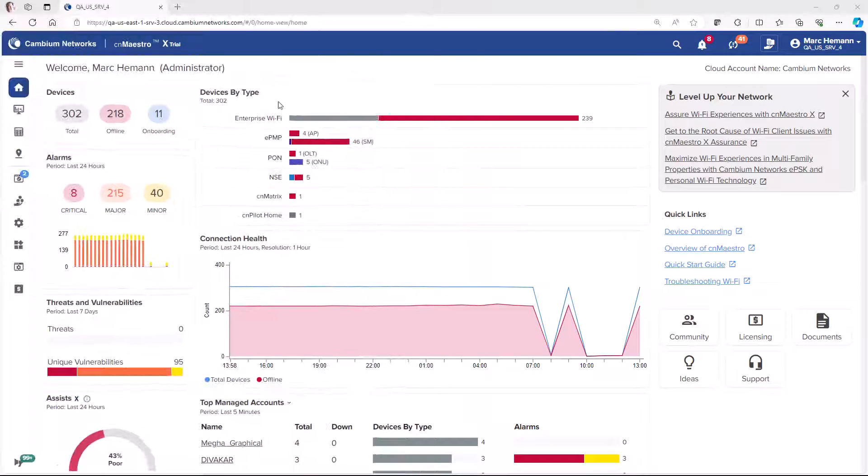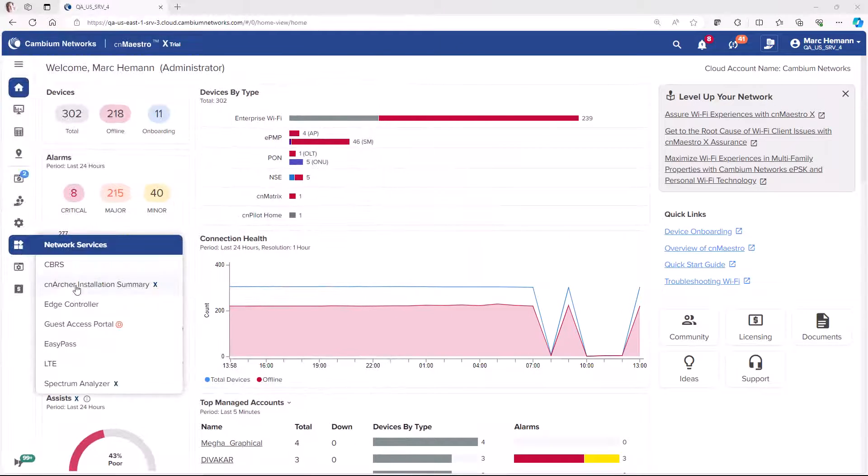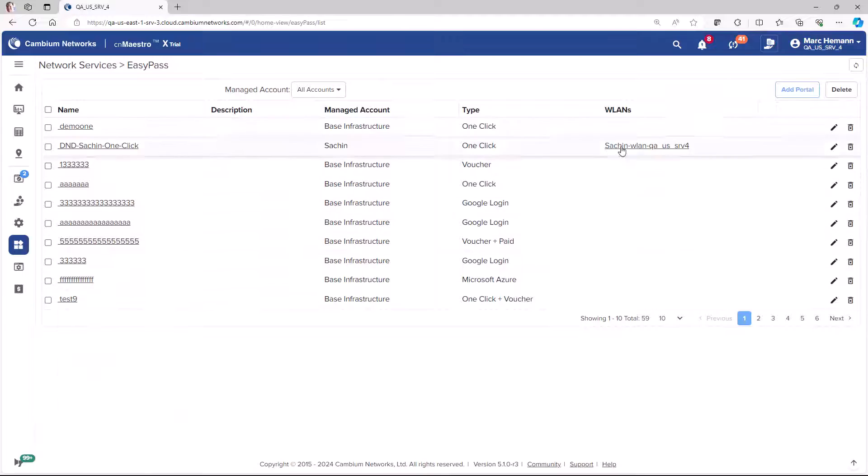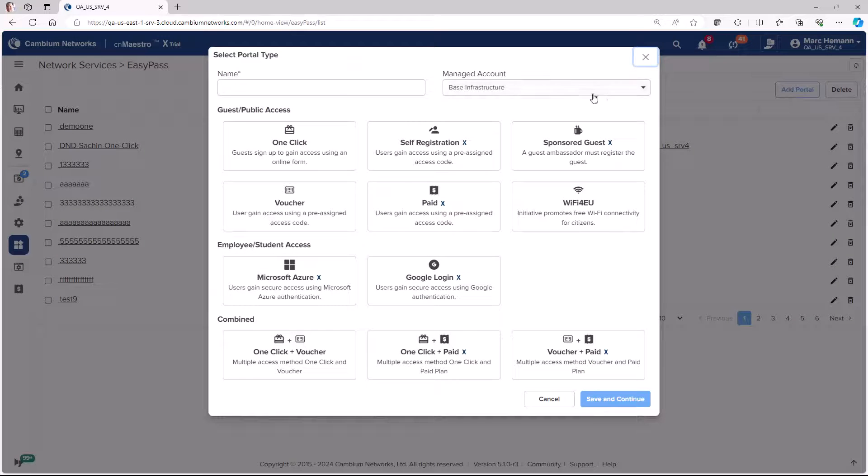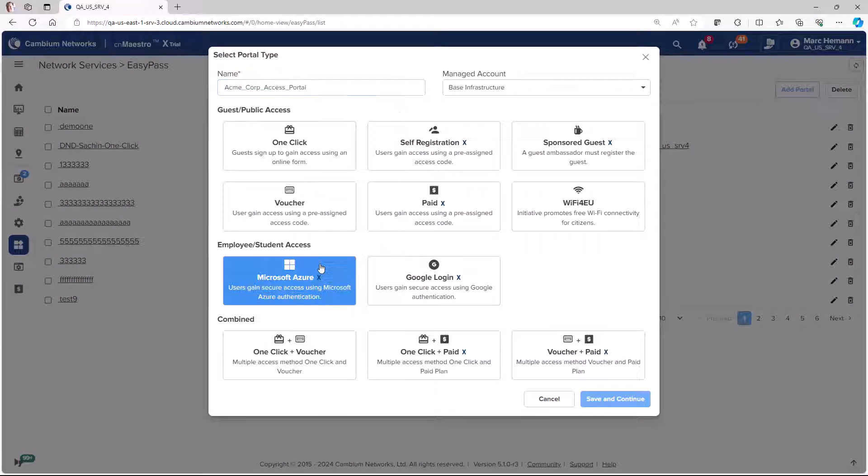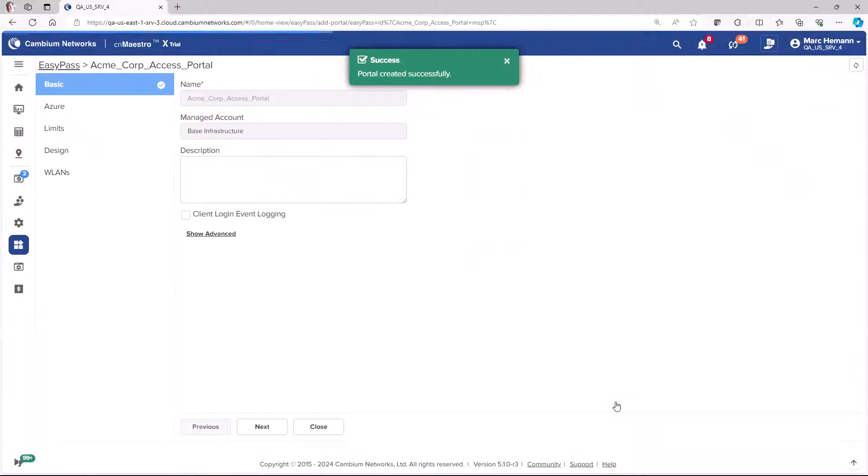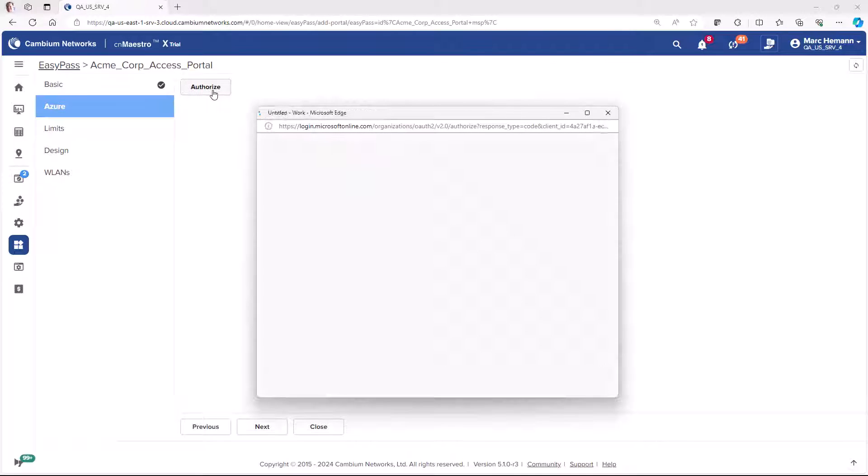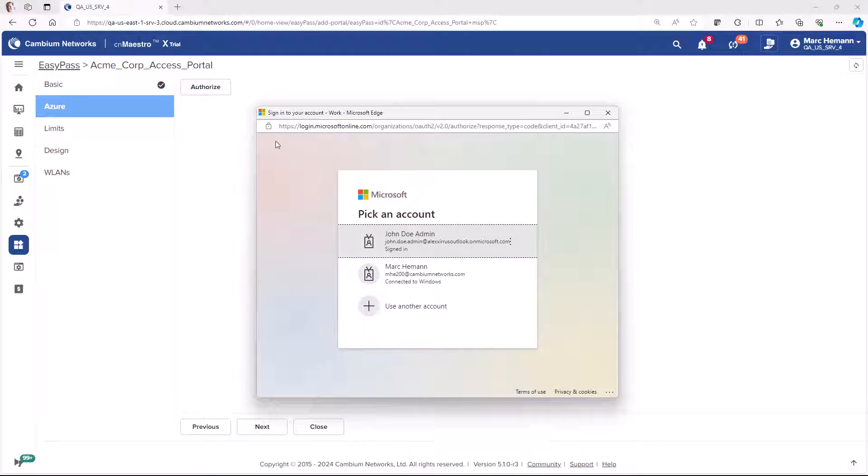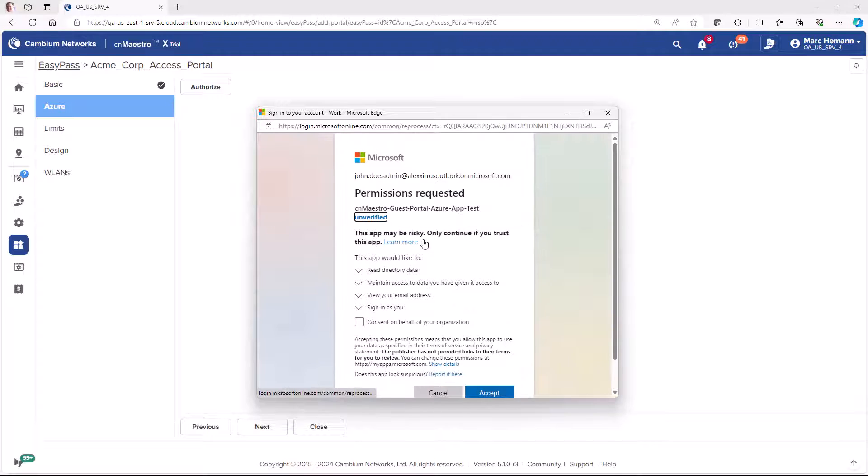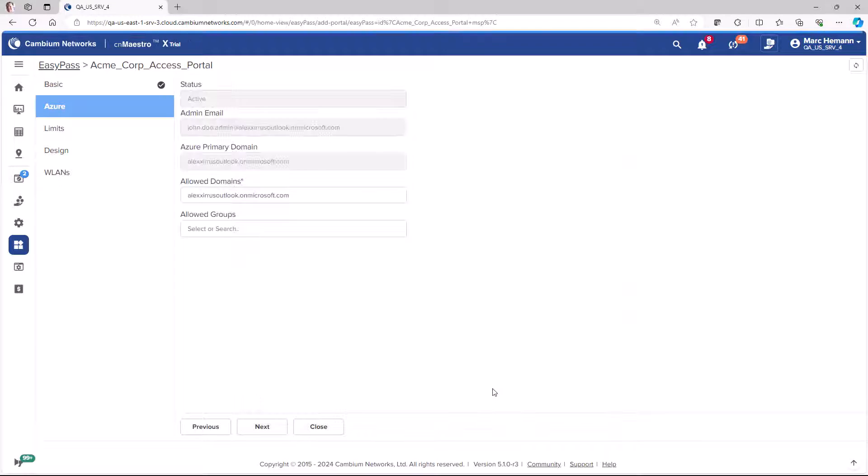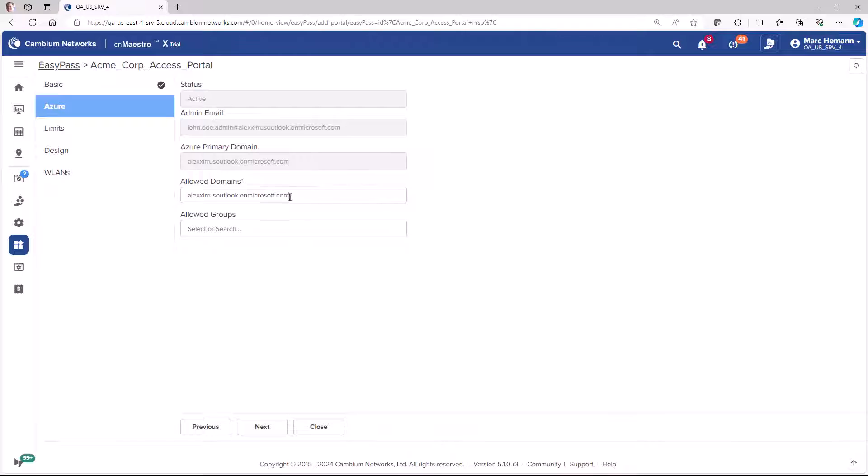Our Microsoft Azure and Google Login portals provide directory connectors to the Microsoft Azure and Google Cloud infrastructures. These portals leverage your existing Microsoft Active Directory and Google Cloud infrastructure to authenticate clients using the Microsoft Azure and Google Cloud authentication engines.